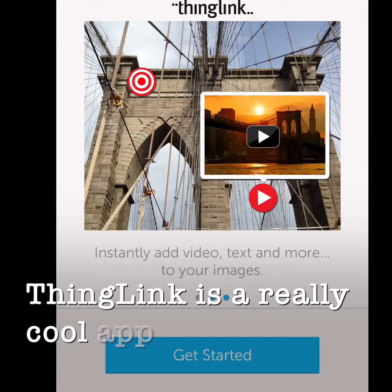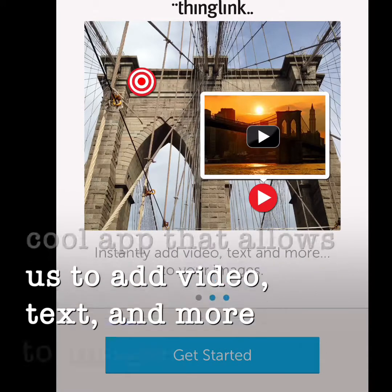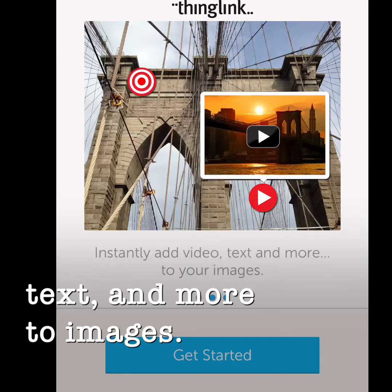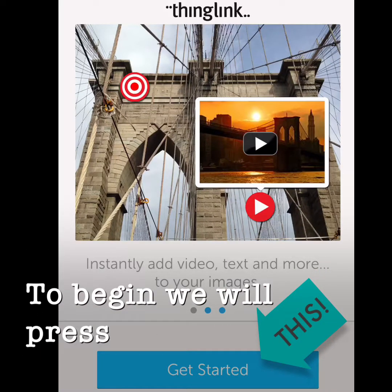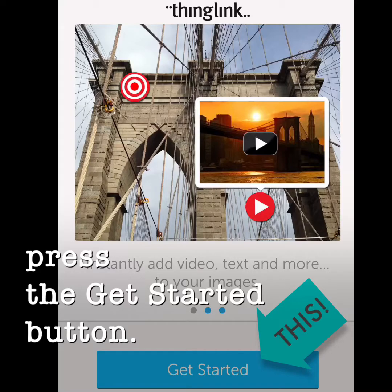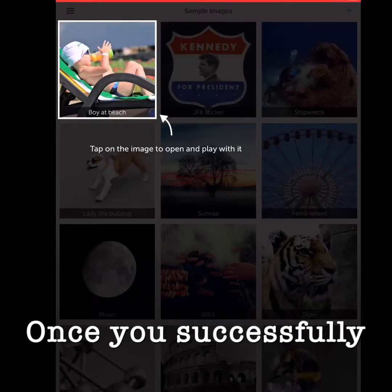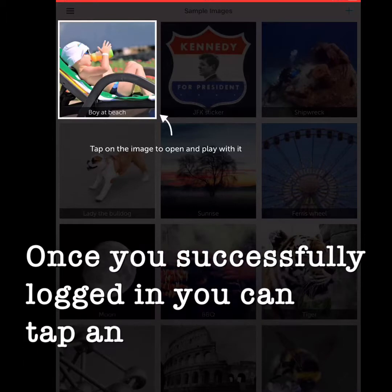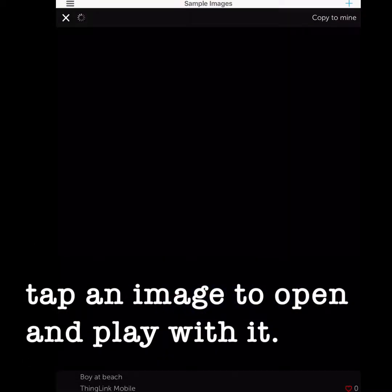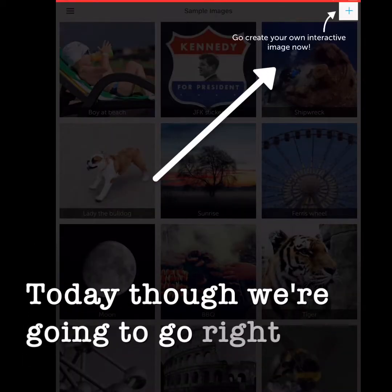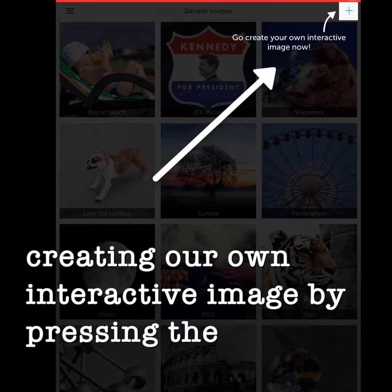ThingLink is a really cool app that allows us to add video, text, and more to our images. To begin, we will press the get started button. Once you successfully logged in, you can tap on an image to open and play with it. Today though, we're going to go right to creating our own interactive image by pressing the plus sign.